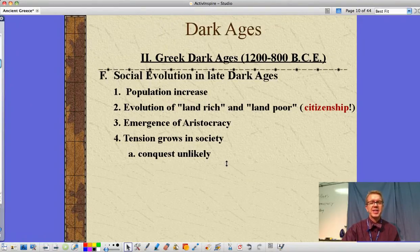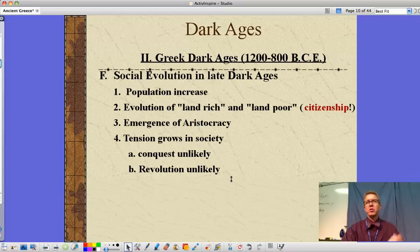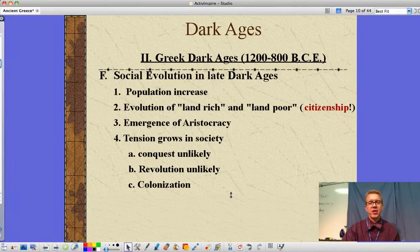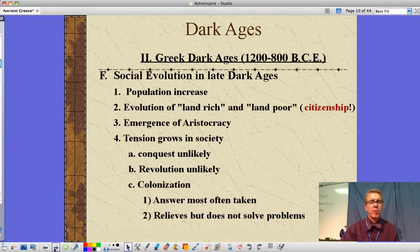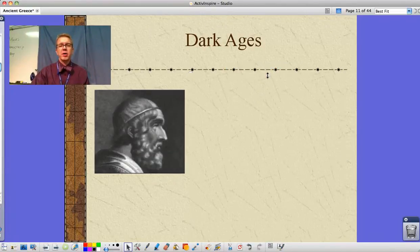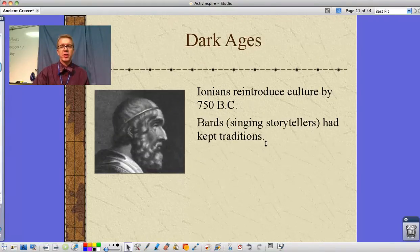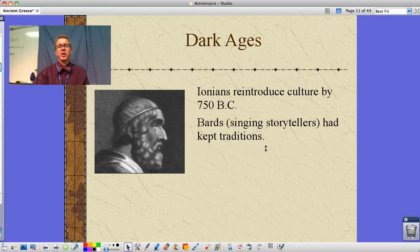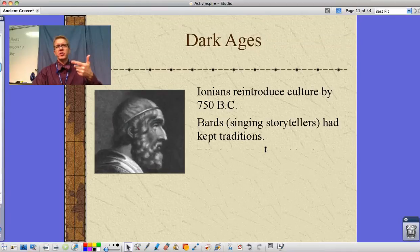Conquest amongst city-states is unlikely because they are now evenly matched, and revolution is unlikely because the aristocracy controls things too tightly to organize against them. So colonization becomes the most common answer, though it doesn't always solve the problems. In the Dark Ages, the Ionians had reintroduced Greek culture by about 750 BC. The bards — singing storytellers — kept traditions alive during this illiterate age through song and oral storytelling.